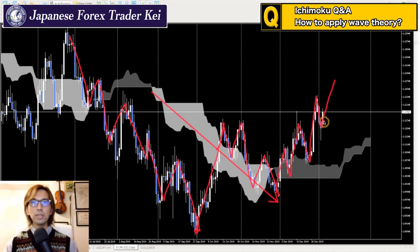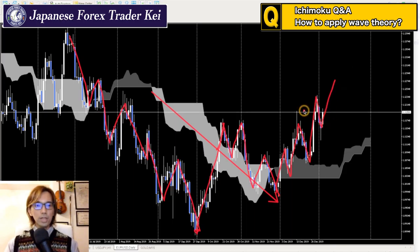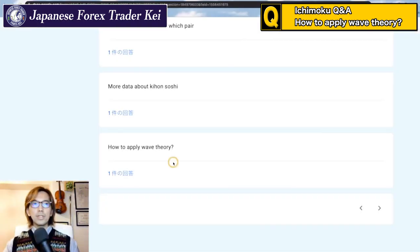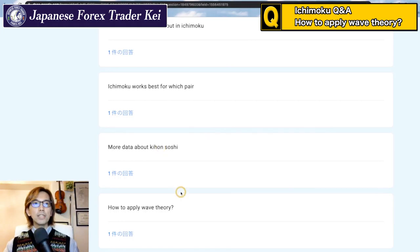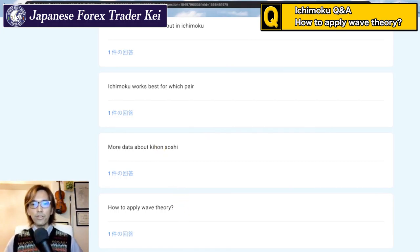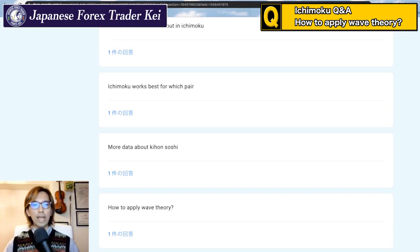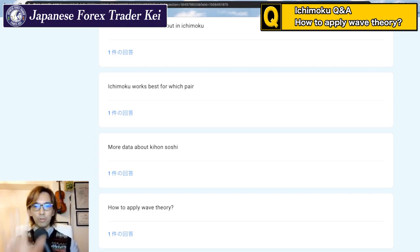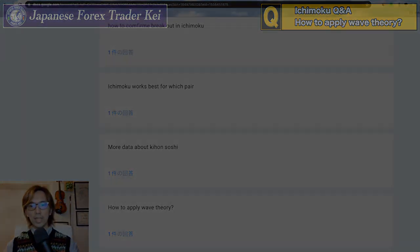The uptrend is pretty strong according to wave theory, as the market is in the middle of an uptrend creating the third N-wave. To answer the question, this is how you apply wave theory. You can also combine these waves with time, price, and the five lines of Ichimoku Kinkouhyo.